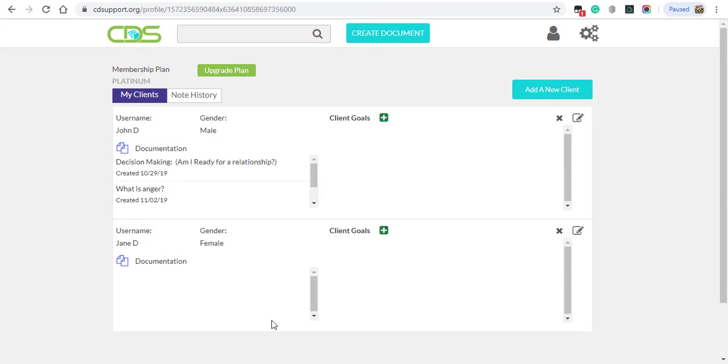Before you get to this page, you'll start by signing up, selecting what you want to be referred to as in your notes, and adding your clients into the system.